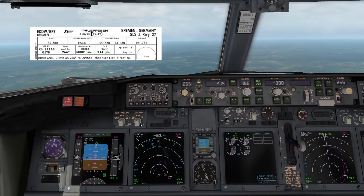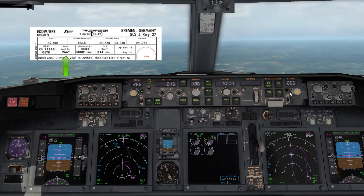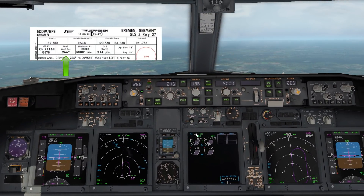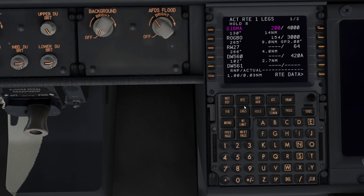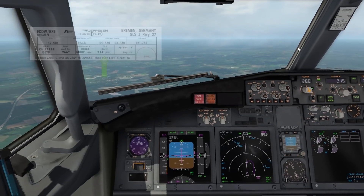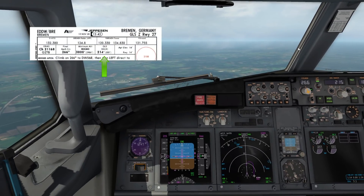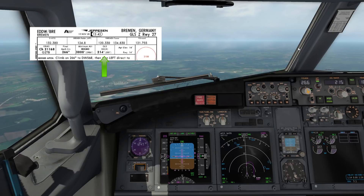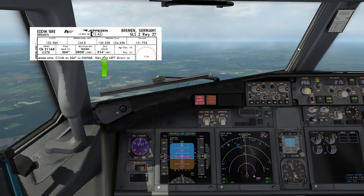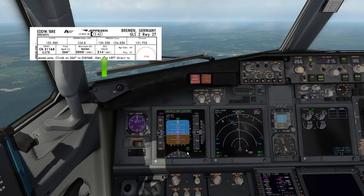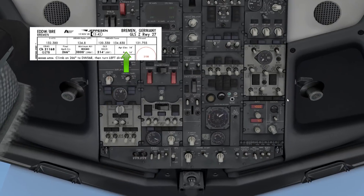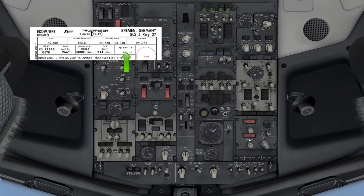Next on the briefing strip we have the approach course — 266 — which is set on the MCP as we would with any other approach. We have the minimum altitude at ROGBO at 3,000 feet to intercept the virtual glide path. The minimums are a decision altitude just like you'd have at a Cat 1 ILS, so this is still susceptible to cold temperature error and you'd need to make cold temperature corrections. That is 214 feet, which is set on the minimums, and the airport elevation is 14 feet.